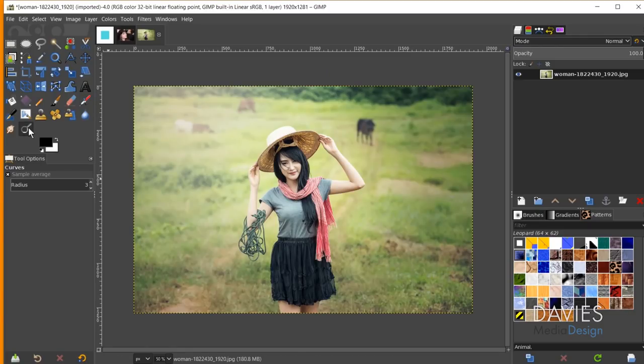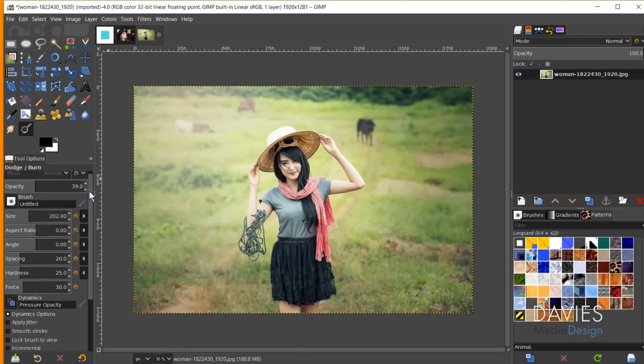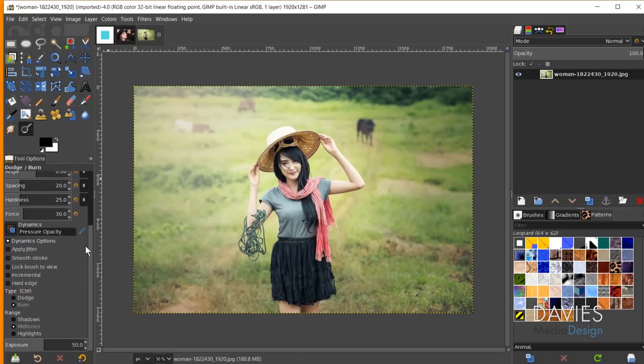The next new feature is found in the Dodge and Burn tool: the ability to tick the Incremental option. Scrolling down in the tool options, you'll now see 'incremental' — originally available with the pencil, paintbrush, and eraser tools. This overrides your existing opacity setting and allows you to incrementally add more and more effect with each stroke.